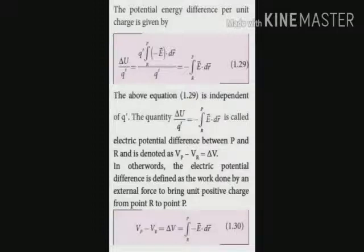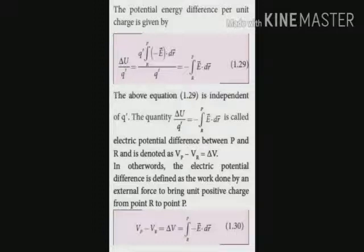The electric potential energy difference per unit charge between two points P and R is represented by ΔV. The formula is: ΔV equals V_P minus V_R. Otherwise stated: the electric potential difference is defined as the work done by an external force to bring a unit positive charge from point R to P. Follow expression 1.30.